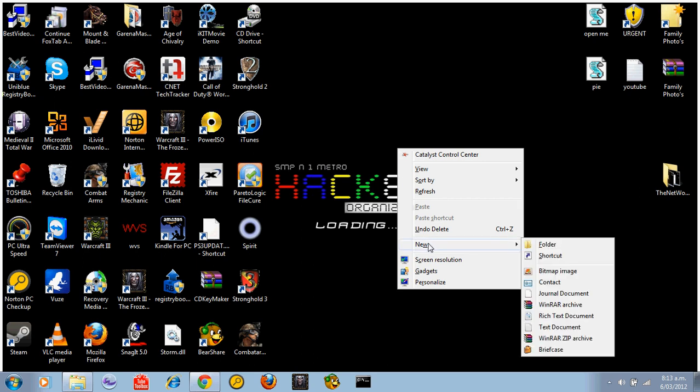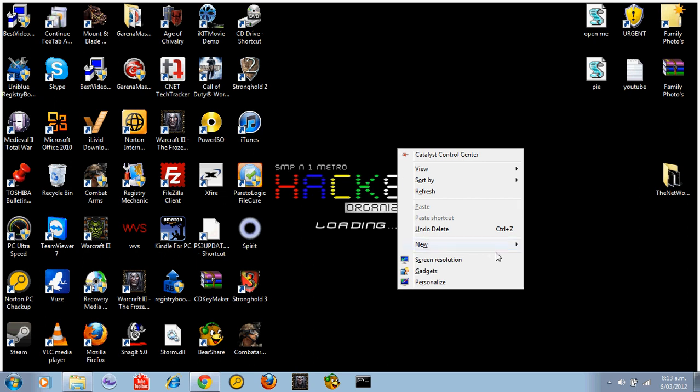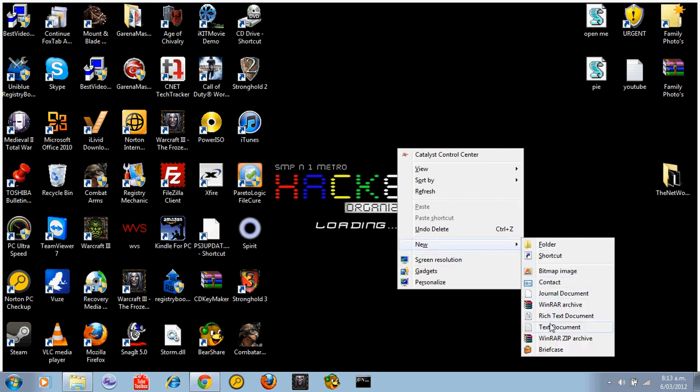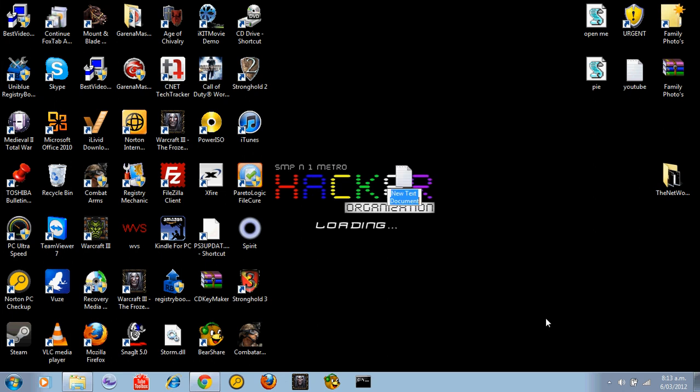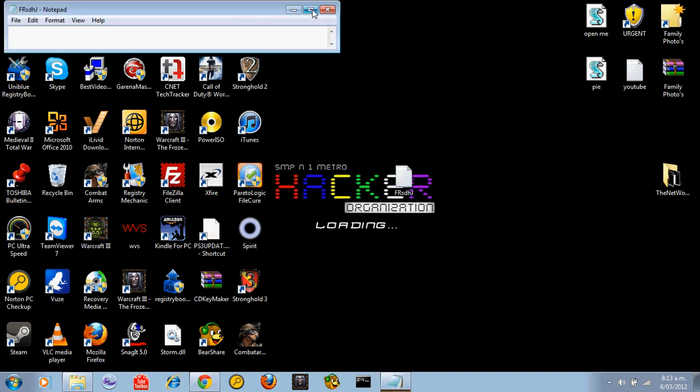What you want to do is go new, go notepad or text document. Name what you want. I'll just call mine the network crasher. I just did it before this video to test it. Now I'm stuck on caps.